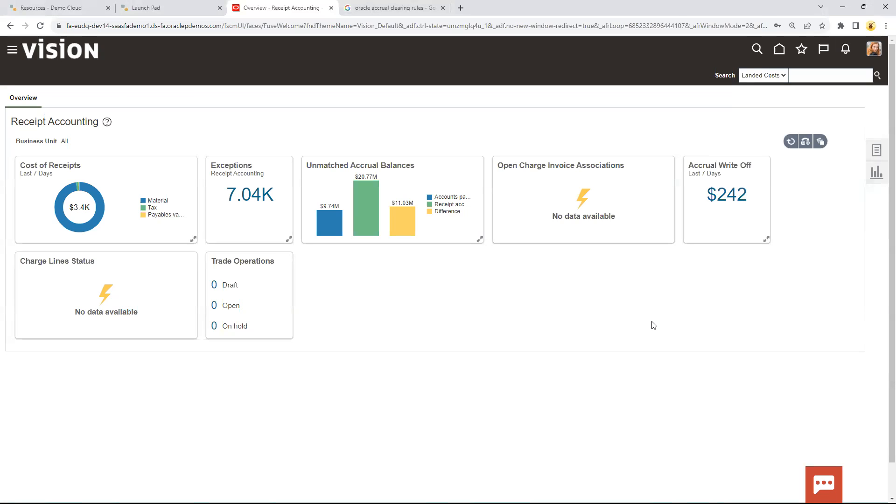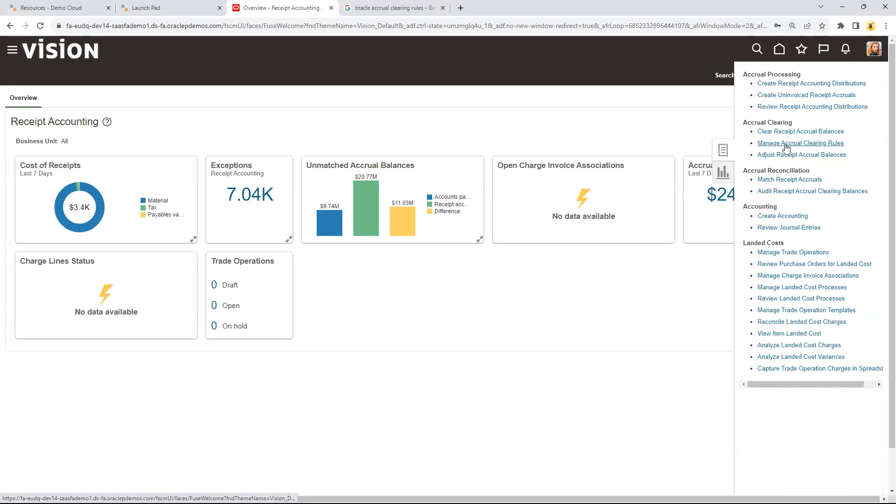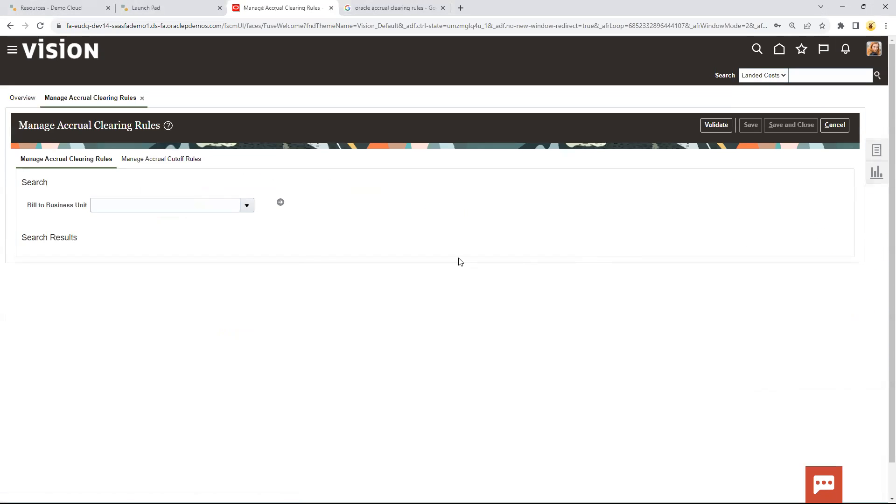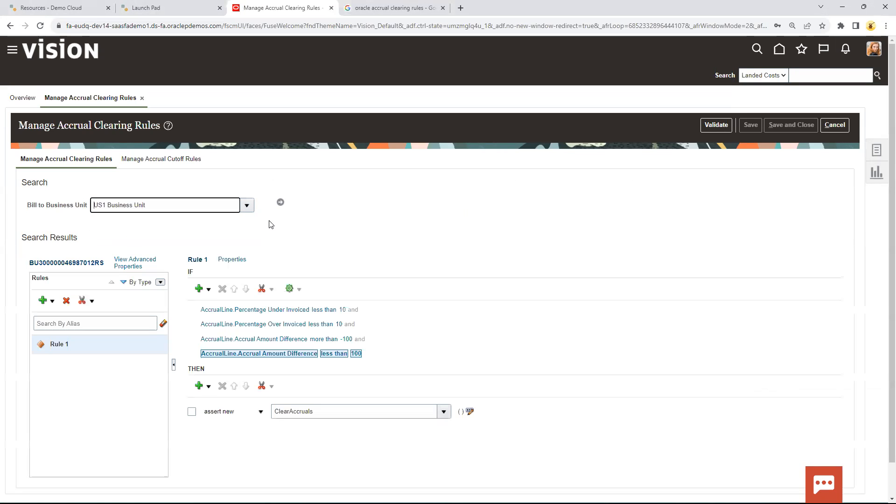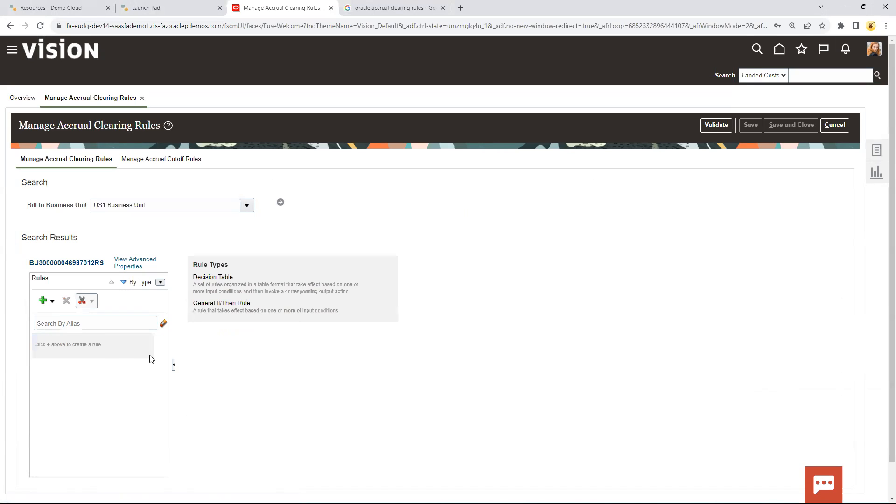So to create accrual clearing rules, we go into receipt accounting, and then we go into manage accrual clearing rules. Pick up the business unit that we're going to work with, and I'm going to go ahead and clear this rule out. We'll start from here.